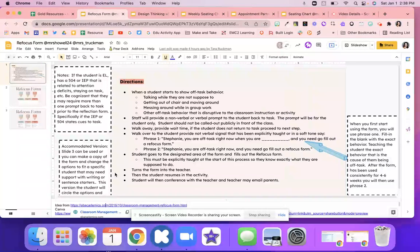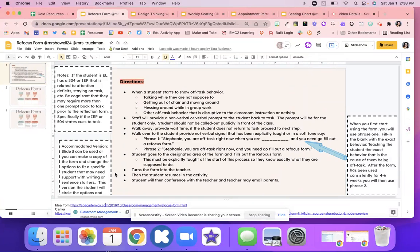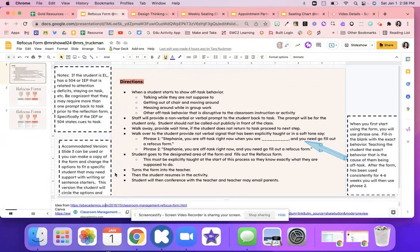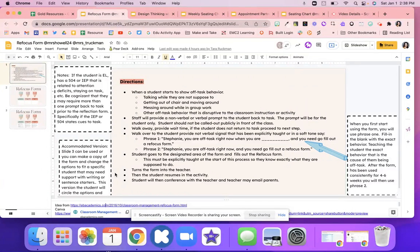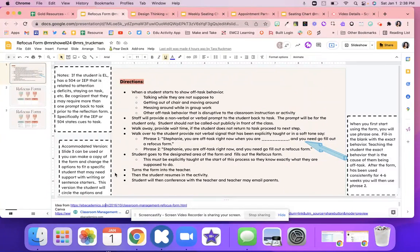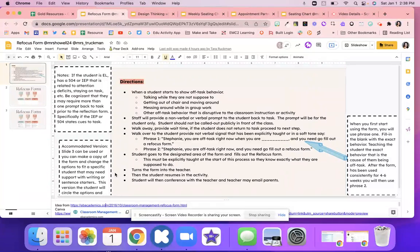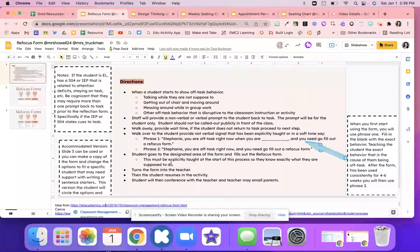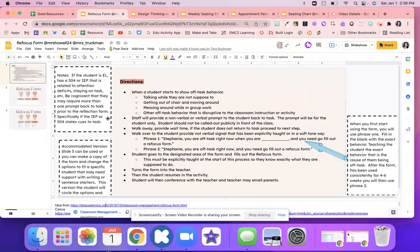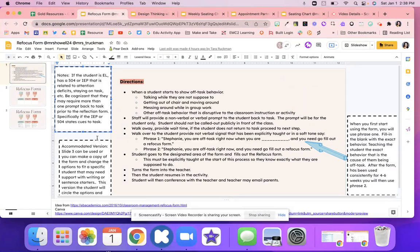Once that happens, students will go to that area where these forms are and they'll just fill out that form. And again, you'll want to make sure you teach this process before they just do it. The student's going to turn that in to the teacher, and then the student will go back, resume the activity, and then the student will conference with the teacher. The teacher could email the parent if this is multiple different things or the parent needs to be aware.